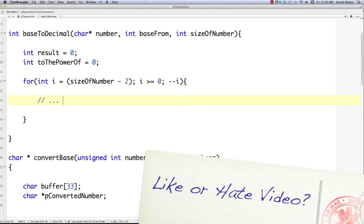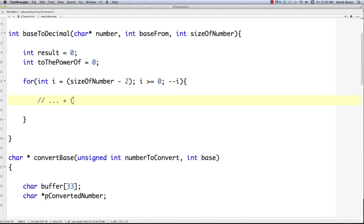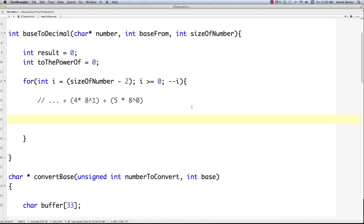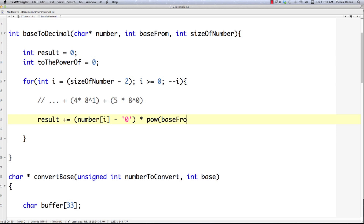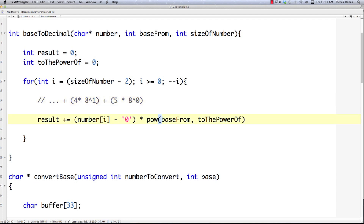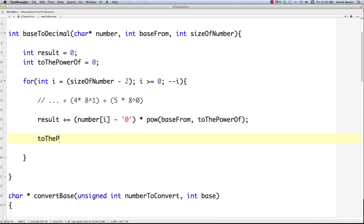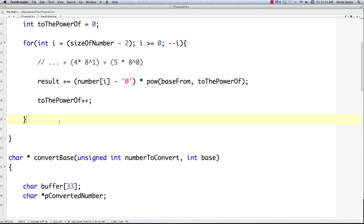We copy the style: for example, 4 times 8 to the power of 1, plus 5 times 8 to the power of 0, and so on. So inside the loop we say result += number[i] minus '0', then multiply by the pow() of the base and power_of. After that we increment power_of. That's all the core logic — pretty simple.